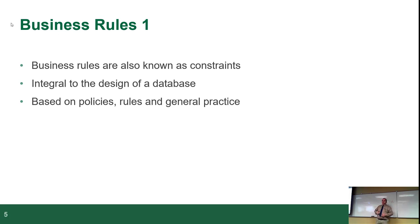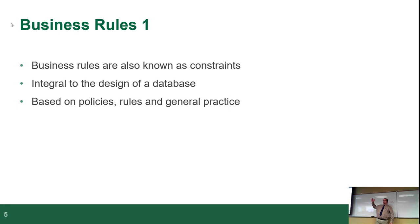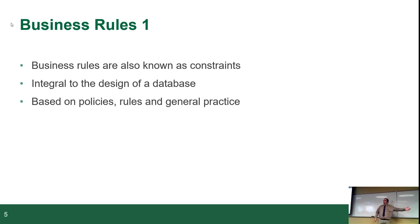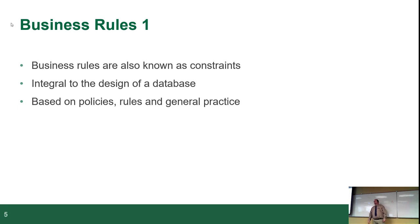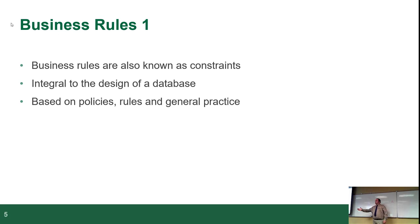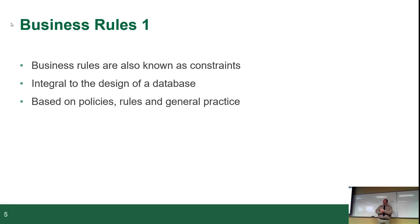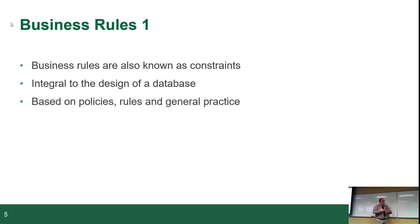Business rules are also known as constraints. In other words, what are the rules of engagement with any given piece of data? It's integral to the design of the database because if you don't know the rules of engagement, as in what is this data, where did it come from, what is it supposed to do, you can't design properly. The stupid thing is, this is usually based on policies, rules and general practice inside wherever you're working. So for example, the business rules for a Canadian government agency will be very different than the business rules for a small private company.